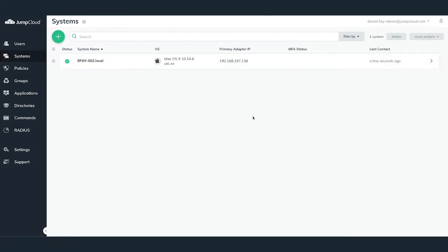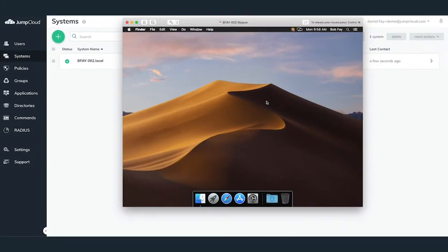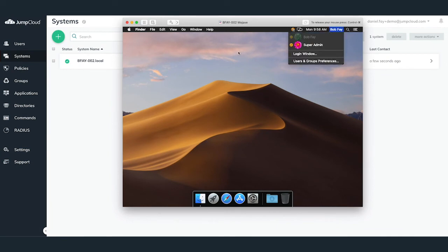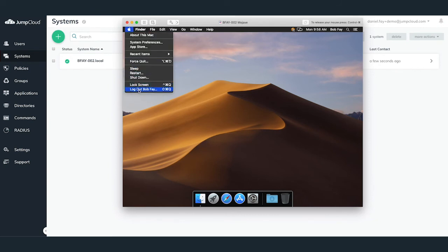On the Mac system, we can see that Bob was neither logged out nor forced out of his current session. In order for JumpCloud to fully take over the account, the user must perform a full logout and login on his or her Mac.